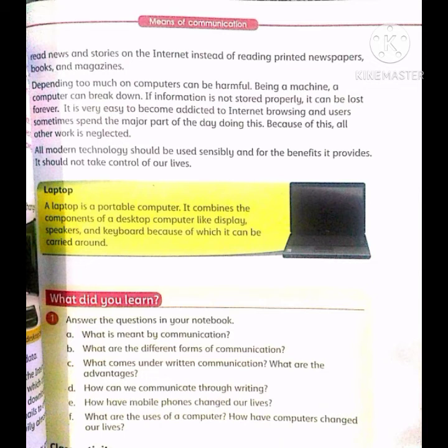A laptop is a portable computer. Portable کا مطلب ہوتا ہے ایسی چیز جسے اٹھایا جا سکے۔ A laptop combines the components of a desktop computer like display, speakers and keyboard, because of which it can be carried around. اس میں وہ تمام چیزیں پائی جاتی ہیں جو ایک desktop computer میں پائی جاتی ہیں اور اسے کہیں بھی لے کر جا سکتے ہیں۔